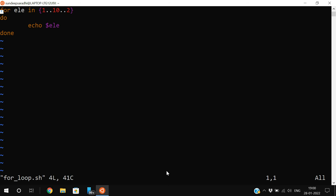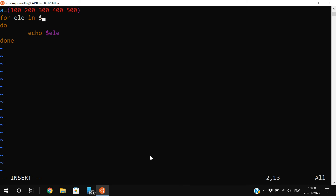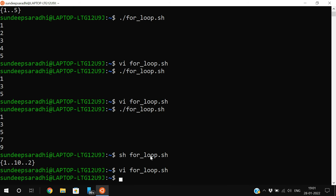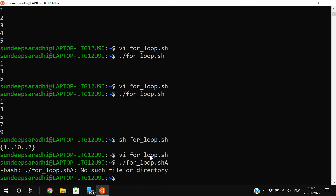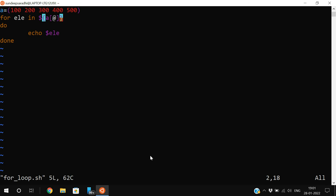For the array method, declare an array: 'a=(100 200 300 400 500)'. Then use 'for element in ${a[@]}; do echo $element; done'. Save and execute — you get 100, 200, 300, 400, 500. After each iteration the value is assigned to the loop variable 'element'.